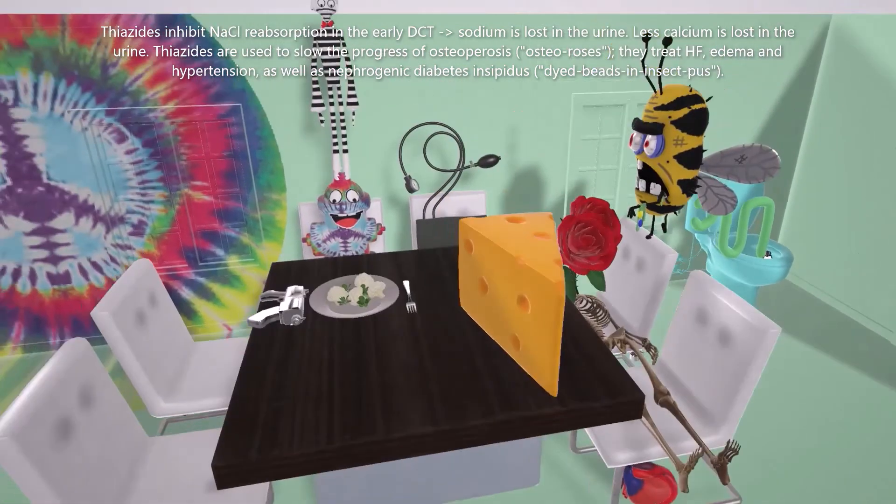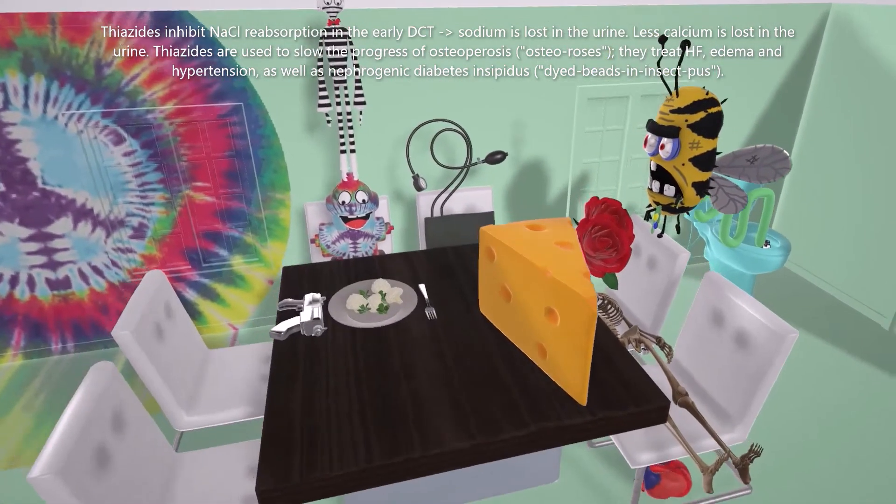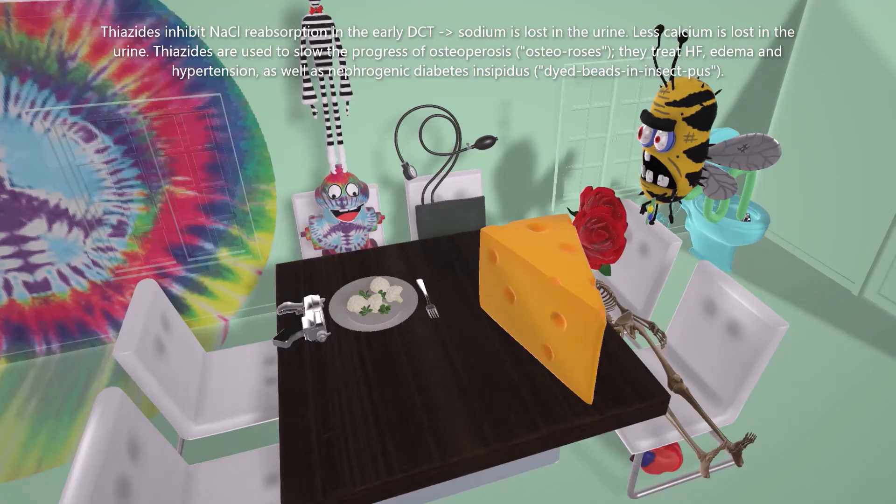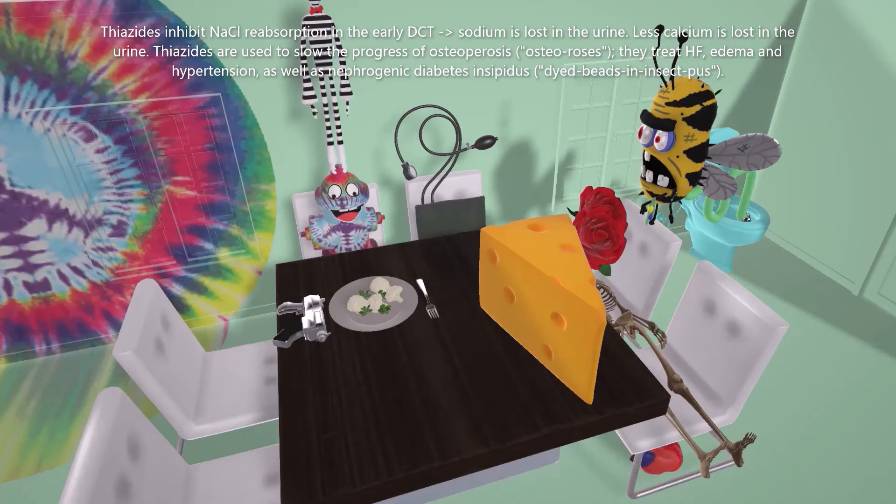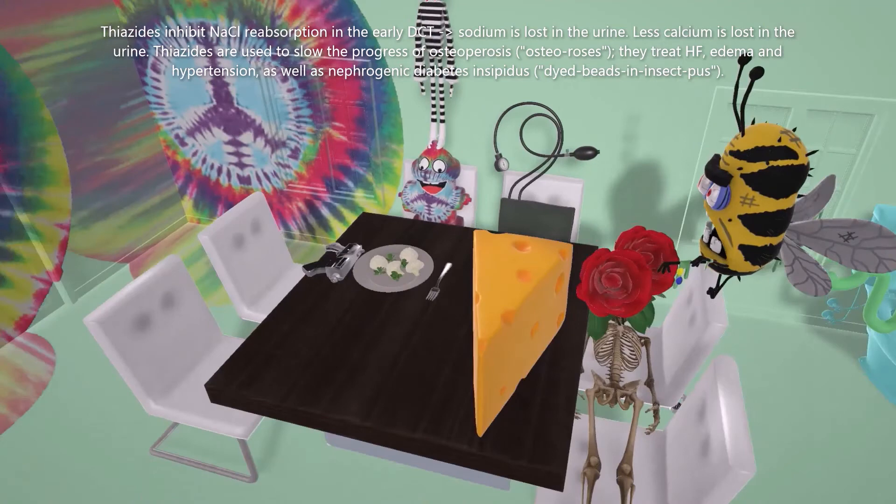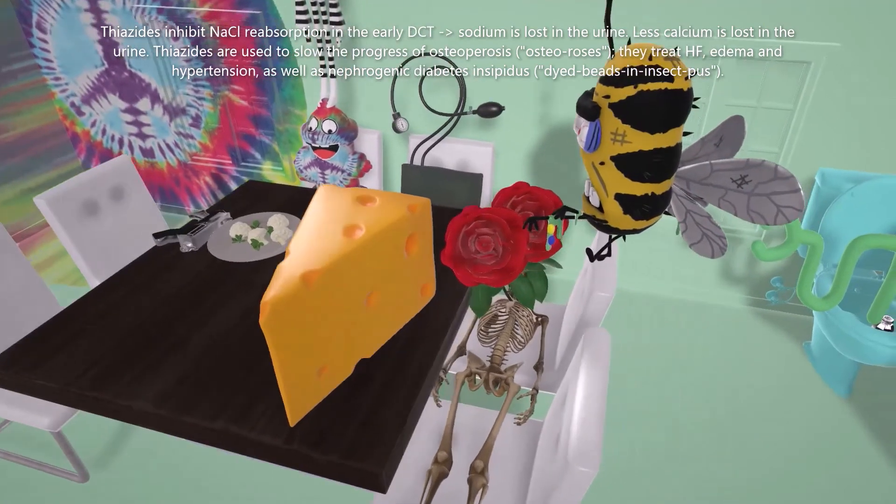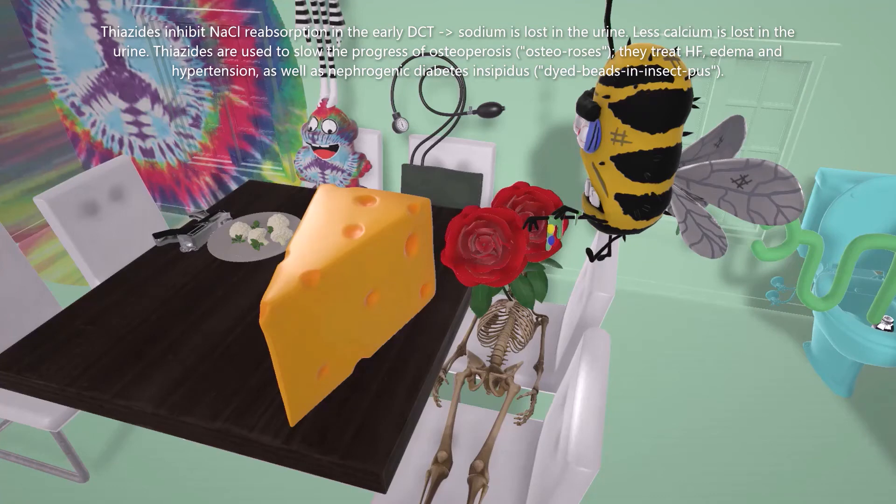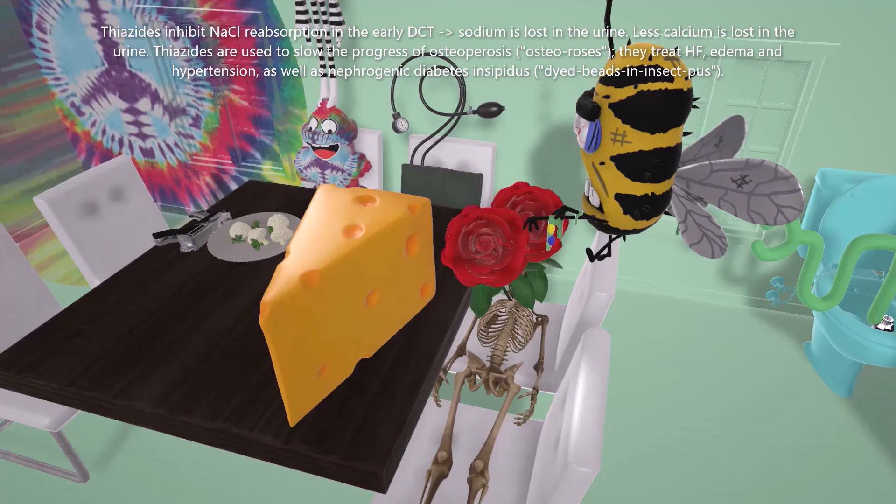The blood pressure cuff next to the hydrant reminds us of hypertension. It's actually first-line therapy for hypertension. And of course, it's used to treat idiopathic hypercalciuria. If we want to salvage the calcium from the urine, we would give a thiazide diuretic. Finally, we notice this insect guy with pus who showed up in our diabetes insipidus video. We notice the di-beads in the insect pus. Di-beads in insect pus for diabetes insipidus. Thiazide diuretics are used in the treatment of nephrogenic diabetes insipidus.